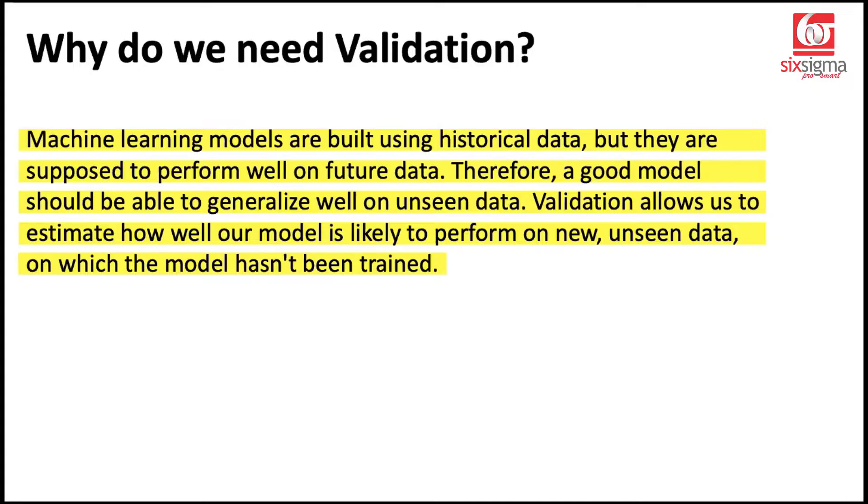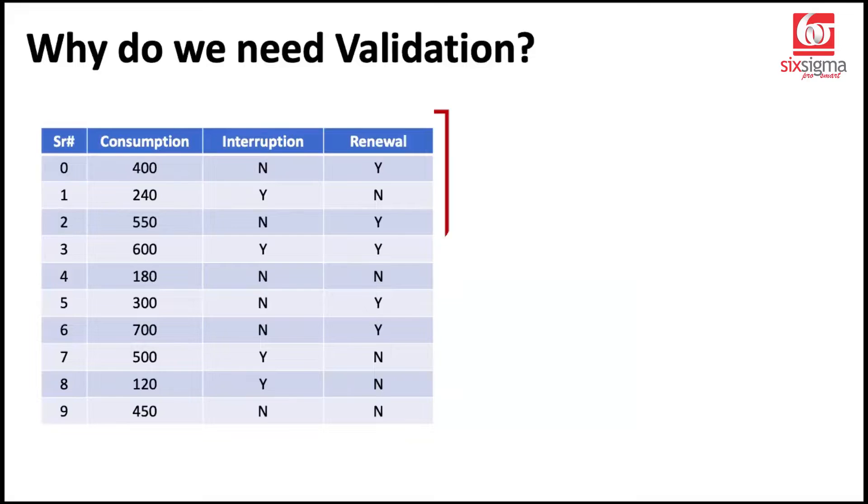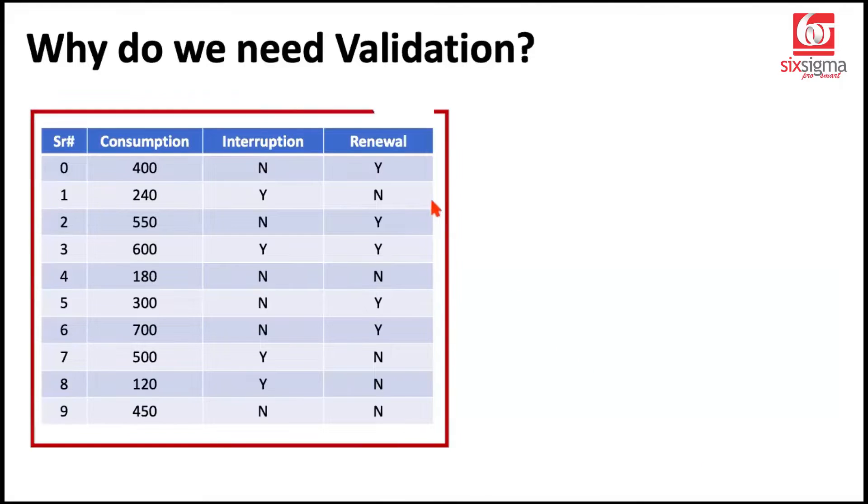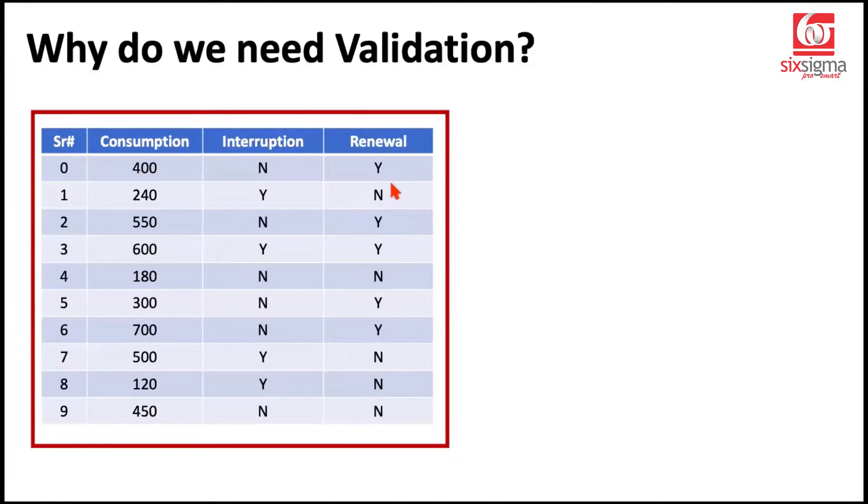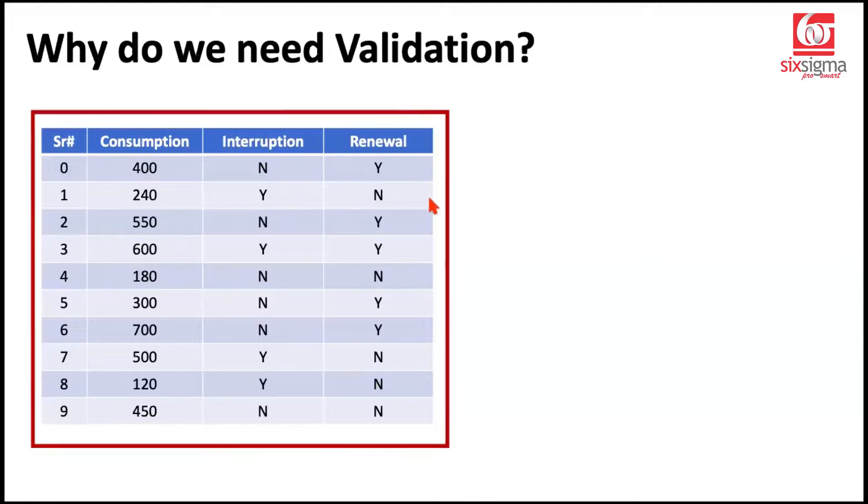Now, how do we achieve such data? So what happens is when we're given data, we essentially divide it into parts. Let's take a scenario. Let's say we're talking about the renewal of internet services. So each row represents a subscriber and the column of interest or the target column for us is the renewal status.